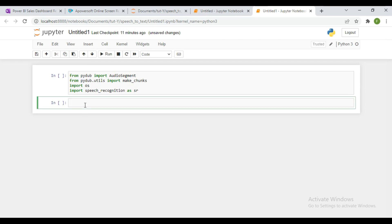Now I'm going to first convert one of my audio files into little chunks using the PyDub library. That's the first thing we're going to do before passing it to the speech recognition library. Let's define a function called process_audio and pass in the file name.